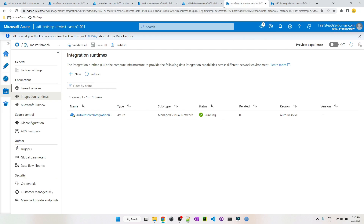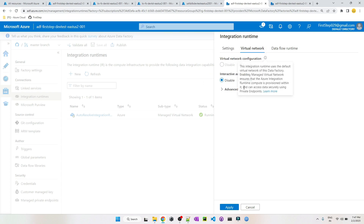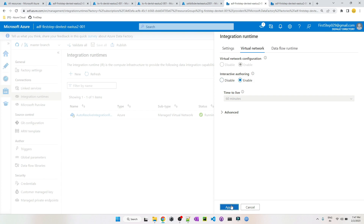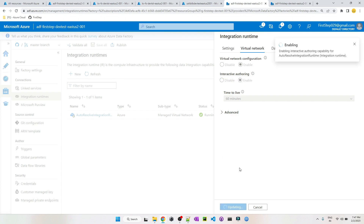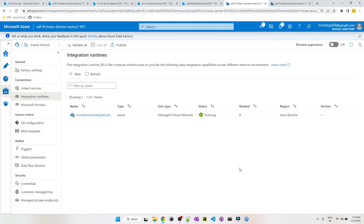Next, go to Azure Data Factory, then Manage > Integration Runtimes. Click the AutoResolve Integration Runtime, go to Virtual Network, and make sure that Interactive Authoring is enabled. This Interactive Authoring feature will help you perform operations such as test connection, preview data, import schema, and so on.